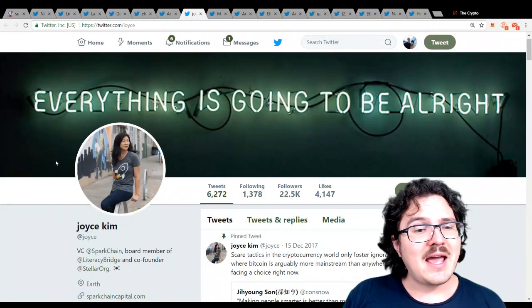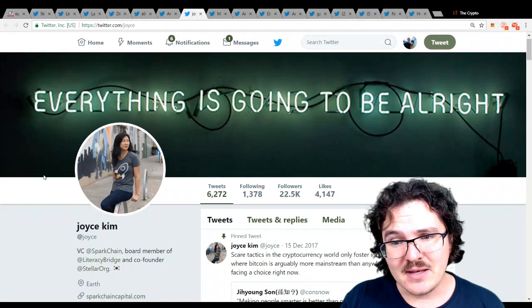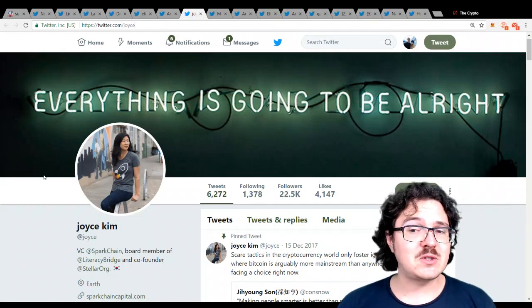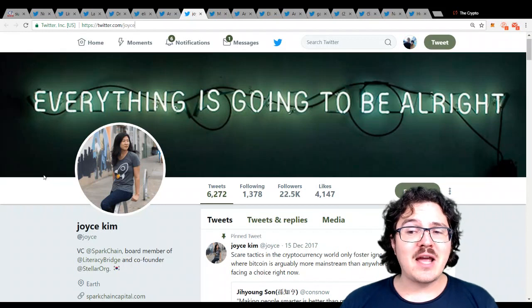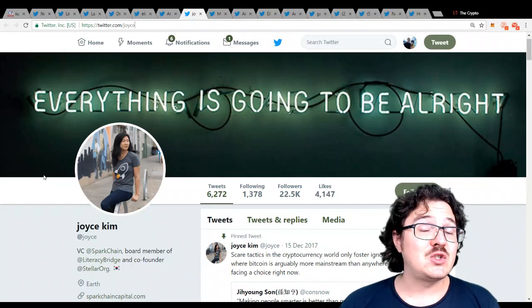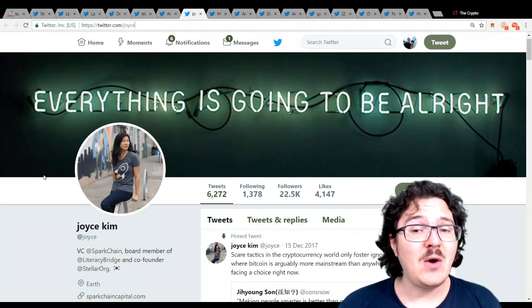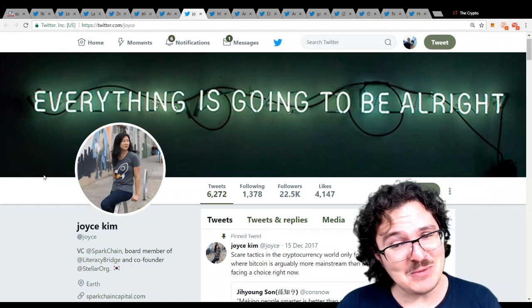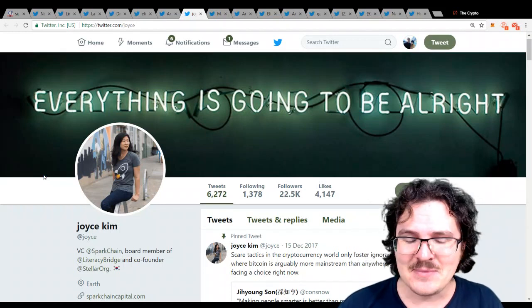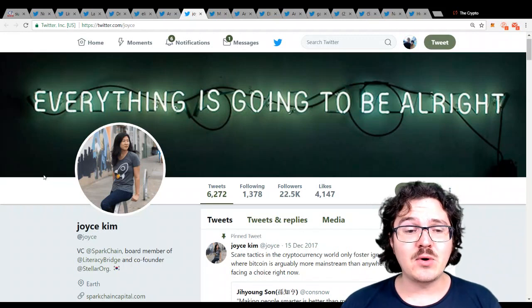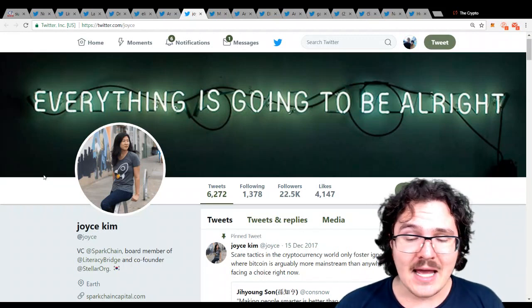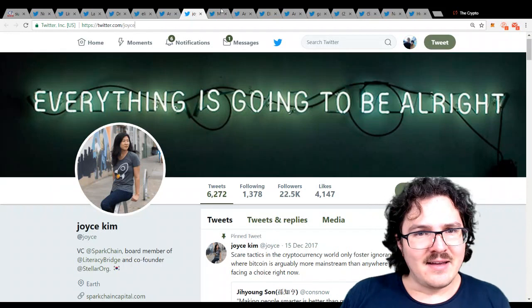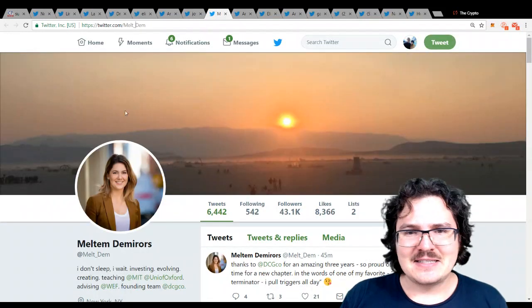Next up, we have Joyce Kim. She is the co-founder of Sparkchain. This is a venture capital fund for blockchain startups. Oh, and by the way, she's also the co-founder of Stellar Lumens. Oh my gosh, that's crazy. And she, of course, sits on the board over at Stellar Lumens as well. Again, very busy. Fantastic, though.